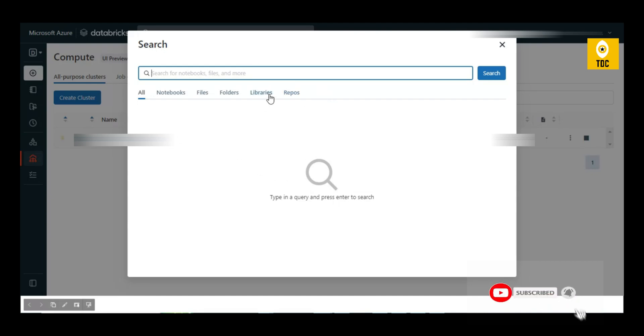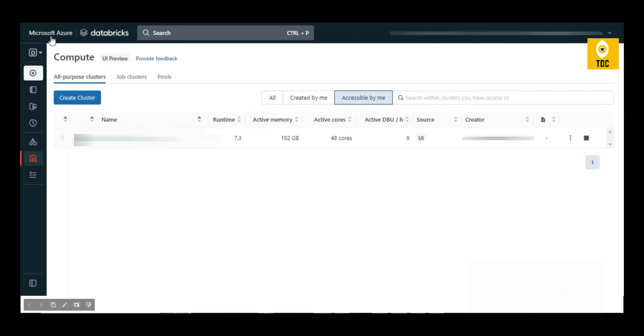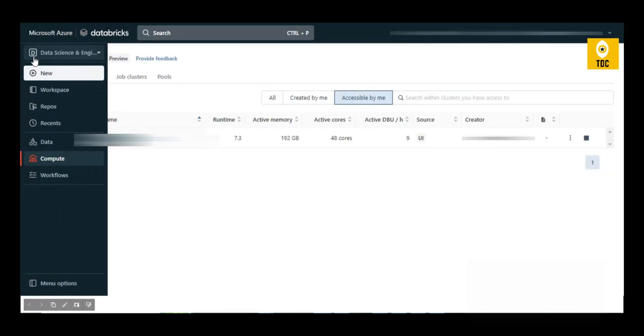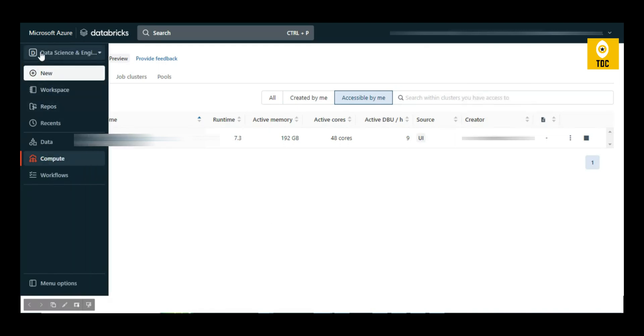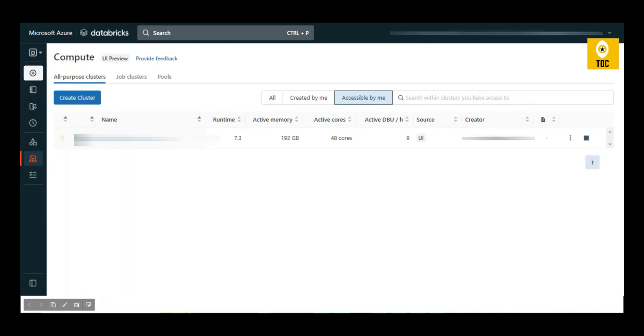So this is all about the Databricks workspace, how to navigate, and what are the different options you see here. Hope this was useful and thanks for watching.